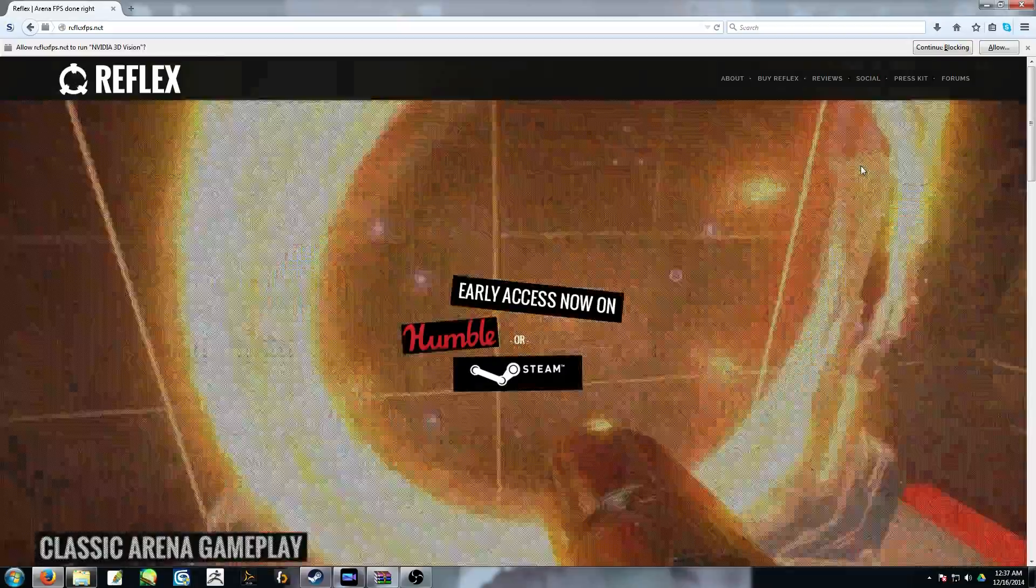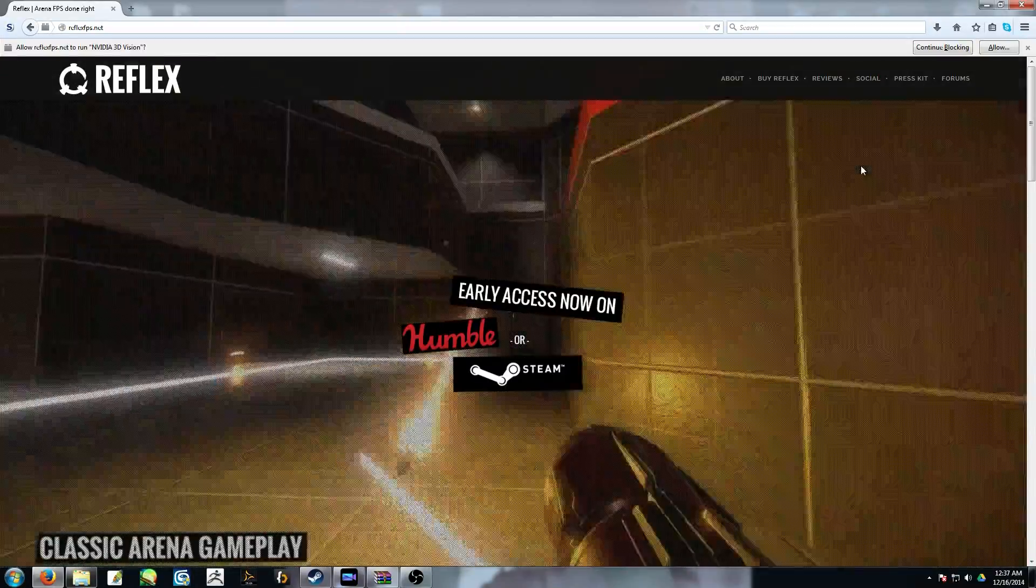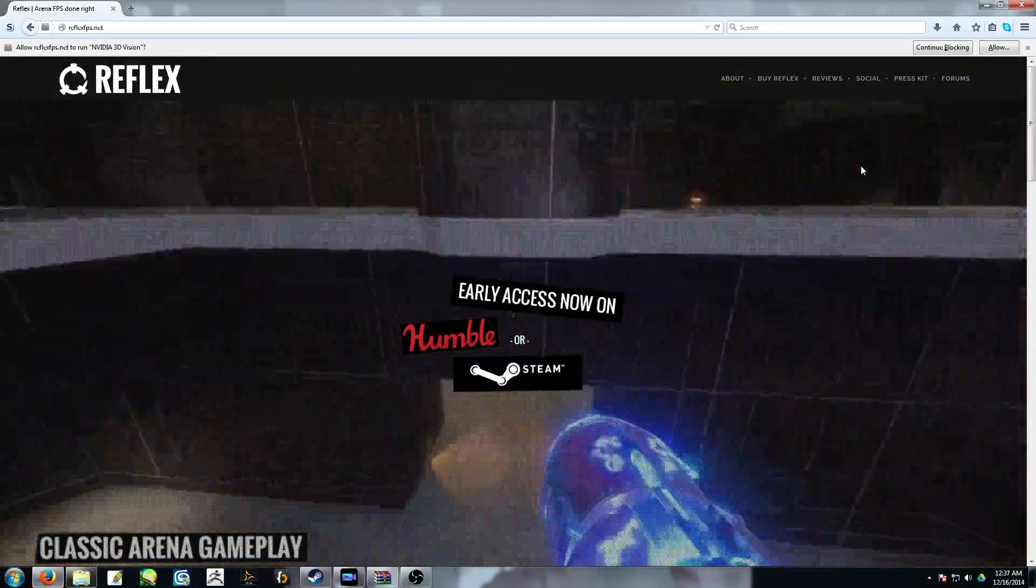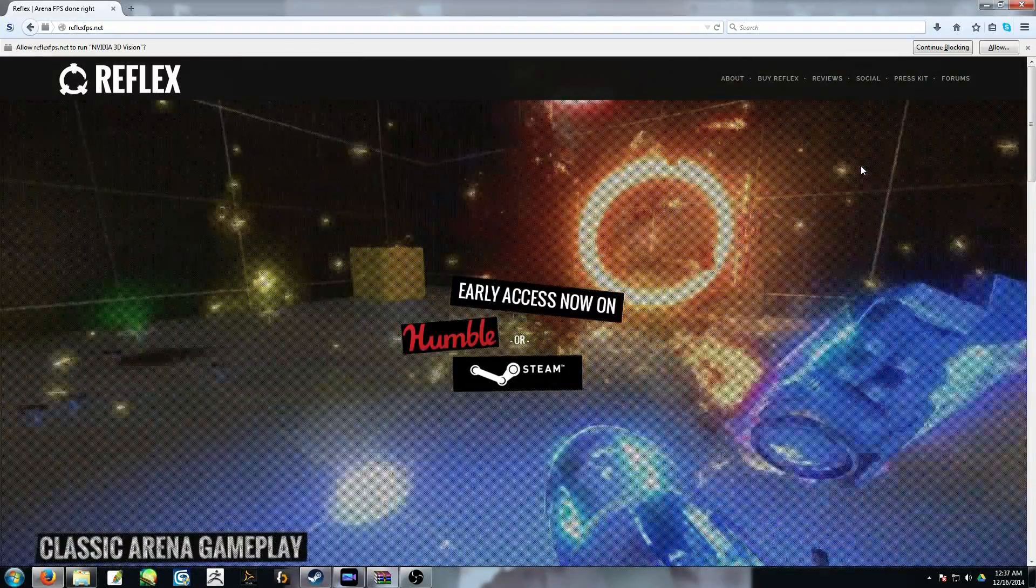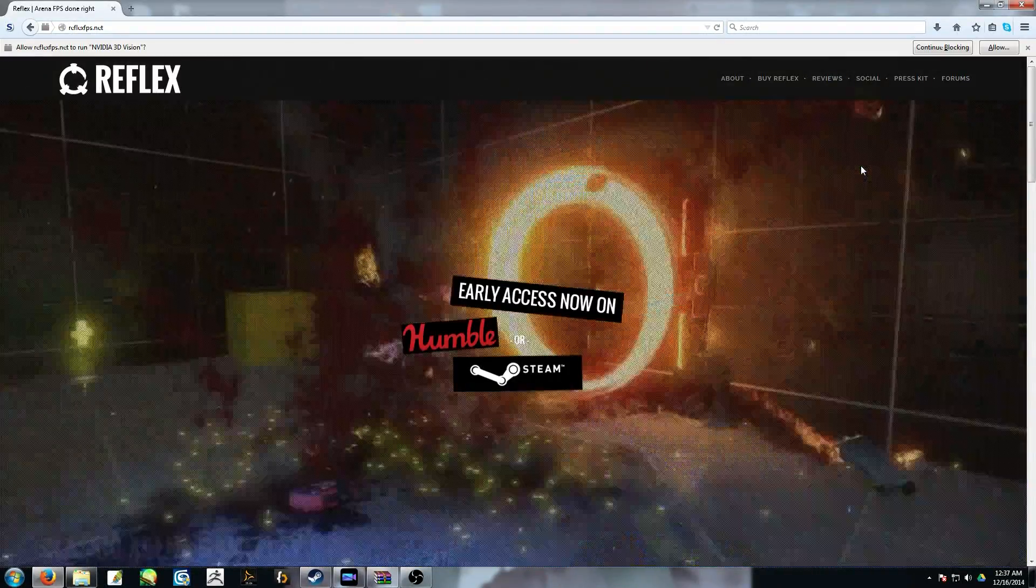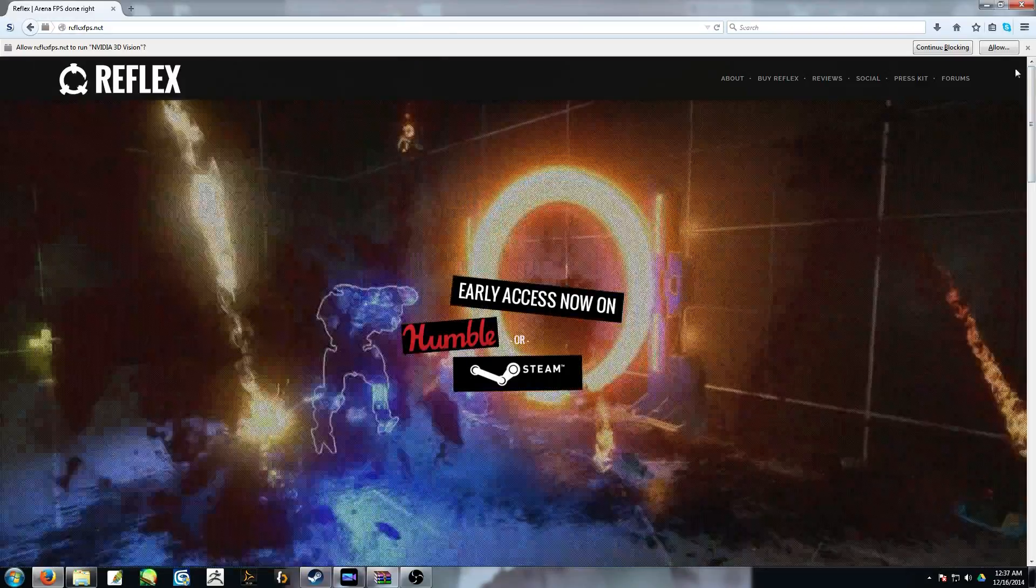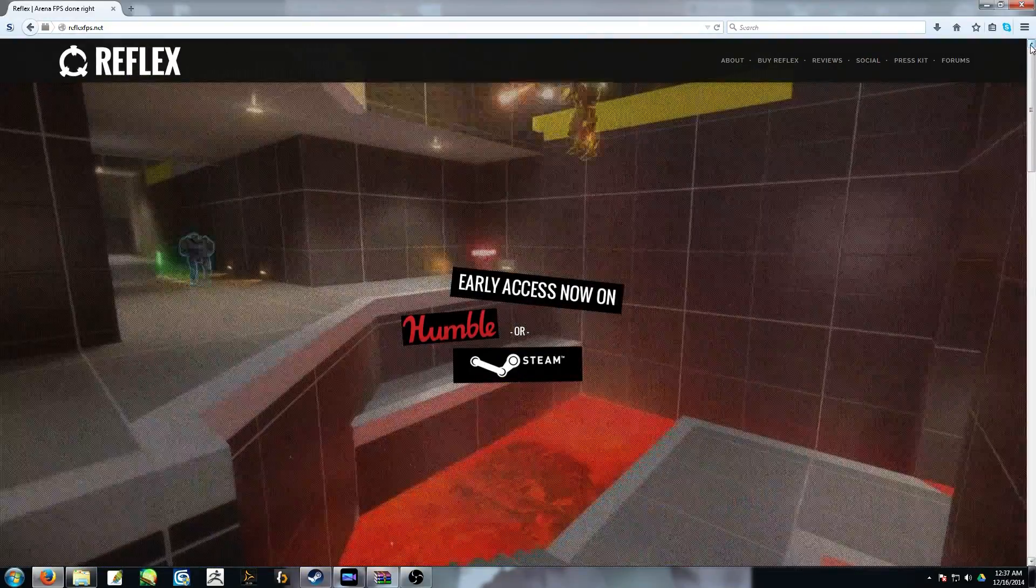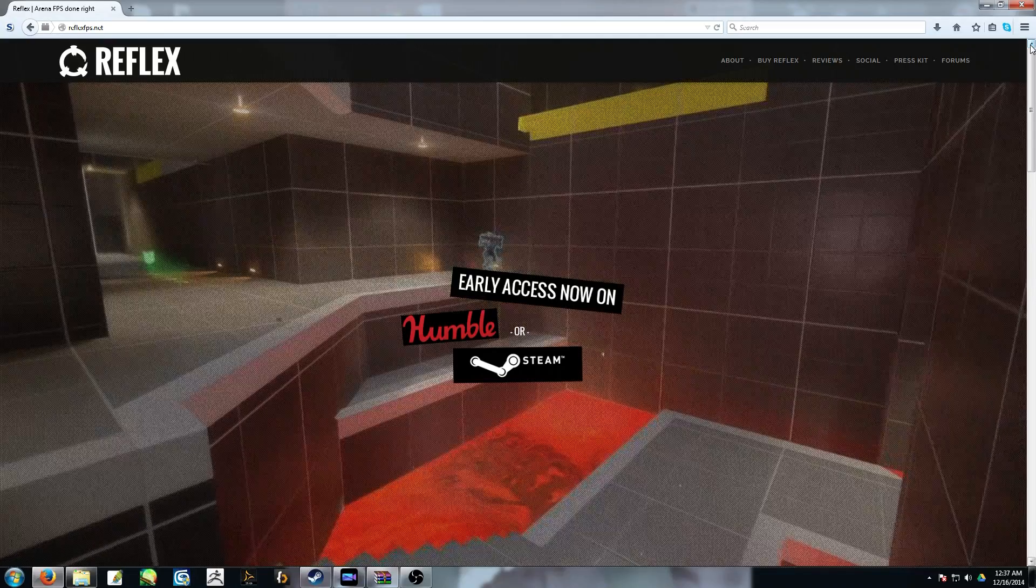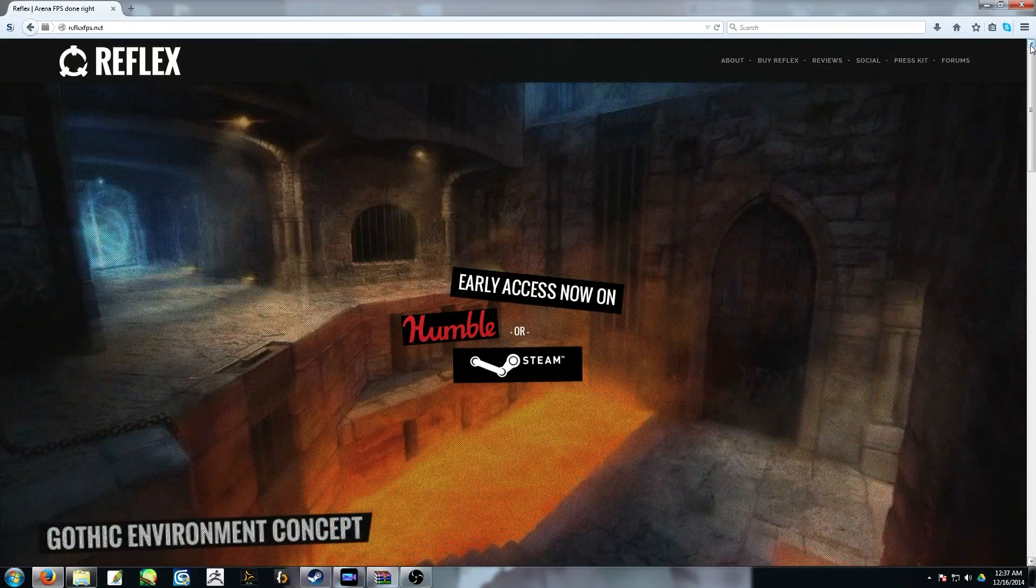If you don't know what Reflex is, it's a modern take on a mod for Quake 3 Arena called Challenge Pro Mode Arena or CPMA. Right now, to this day, I still consider Challenge Pro Mode Arena to be one of the most polished and focused competitive arena first person shooters in existence.